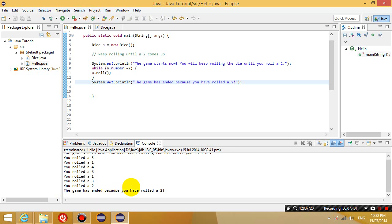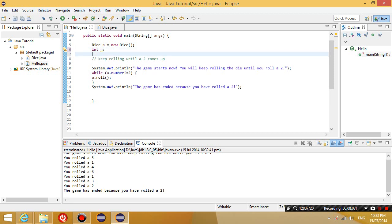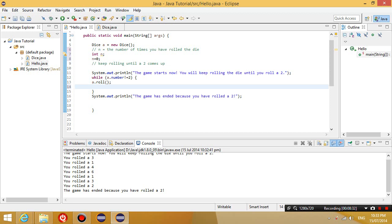Just before we finish, I also want to introduce another variable called n. And it's just an integer. Int n. And at the start, n is going to be equal to 0. And what does n tell us? n tells us n equals the number of times you have rolled the die. And then every time I roll it, I'm going to increment n by 1. So n plus plus.